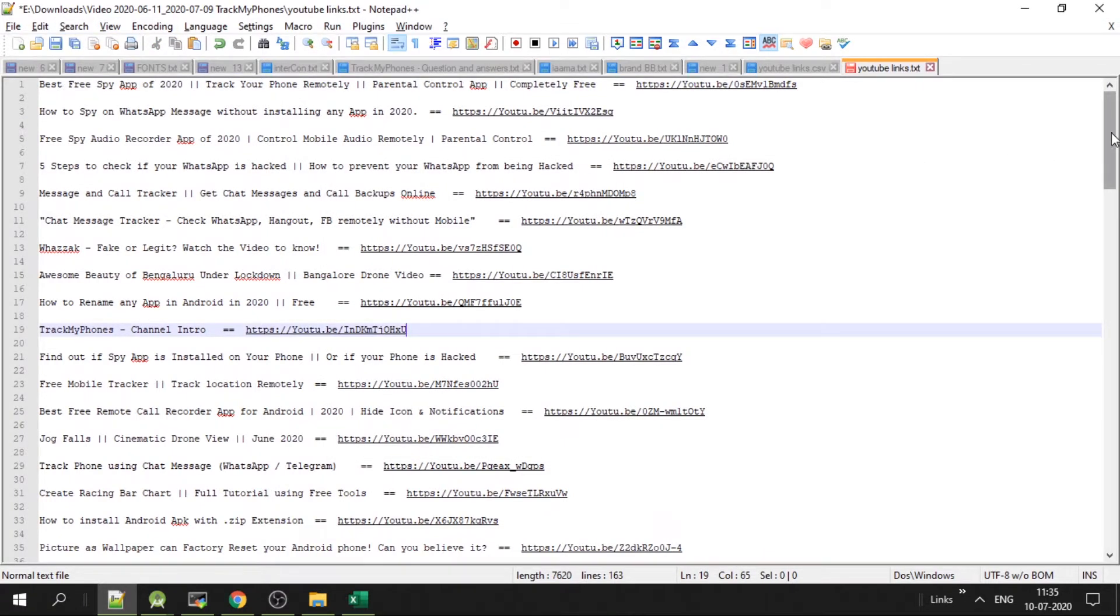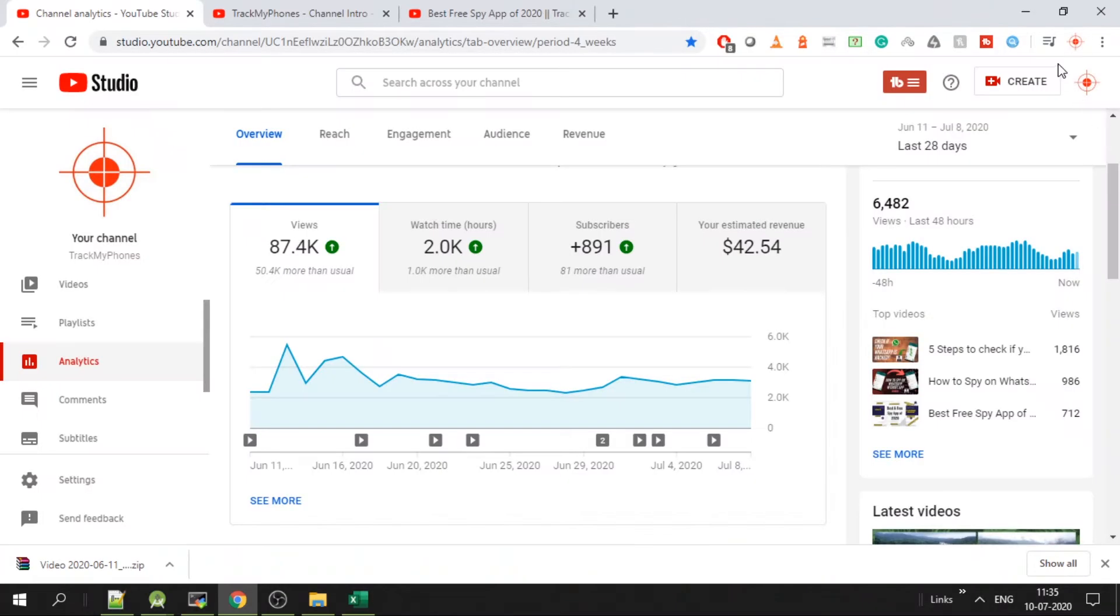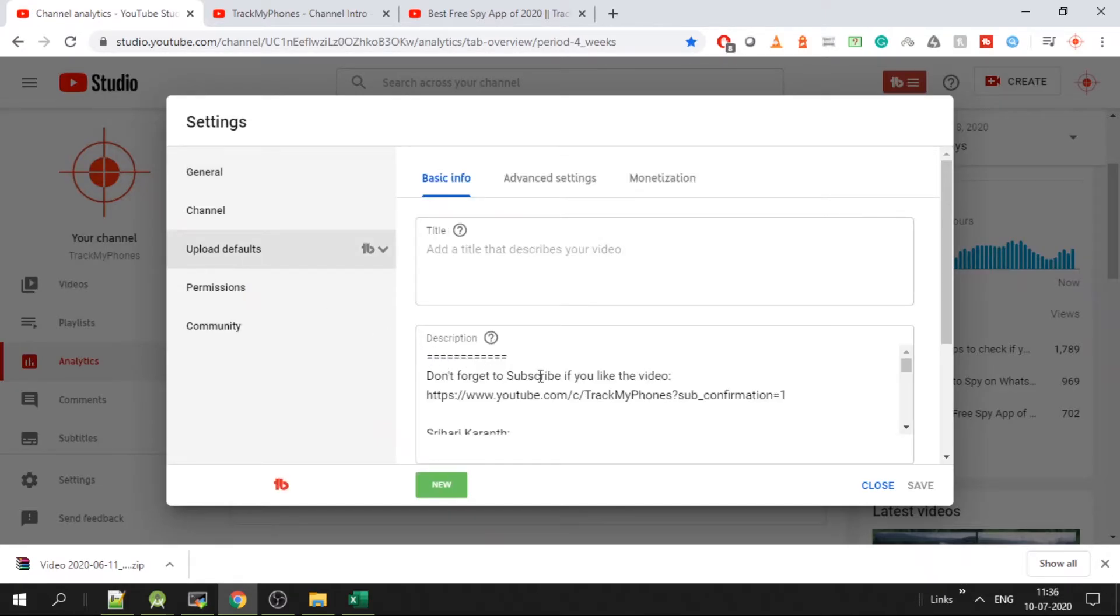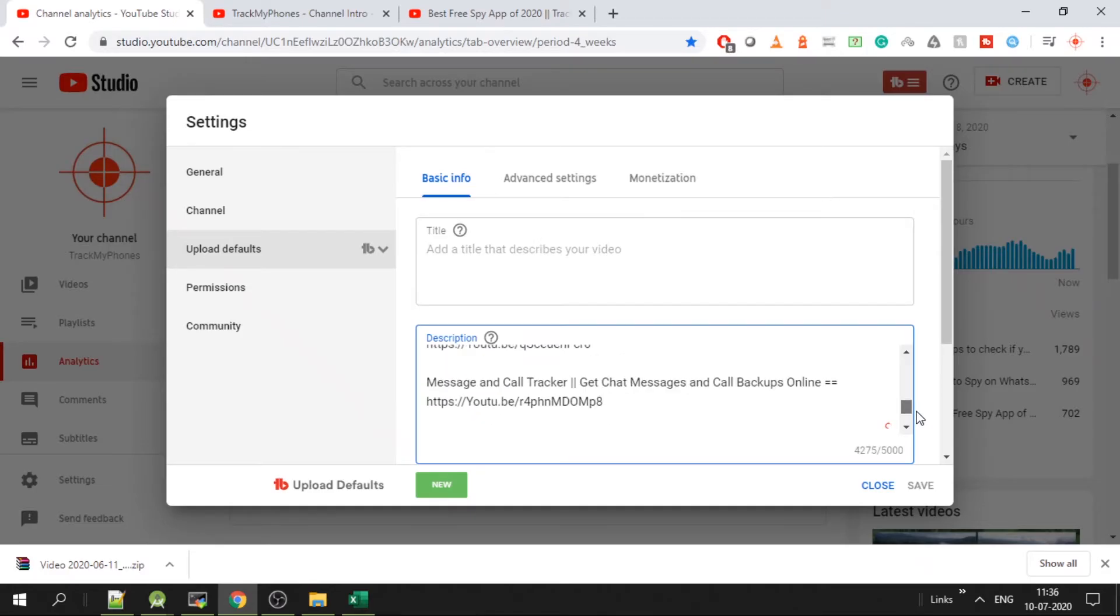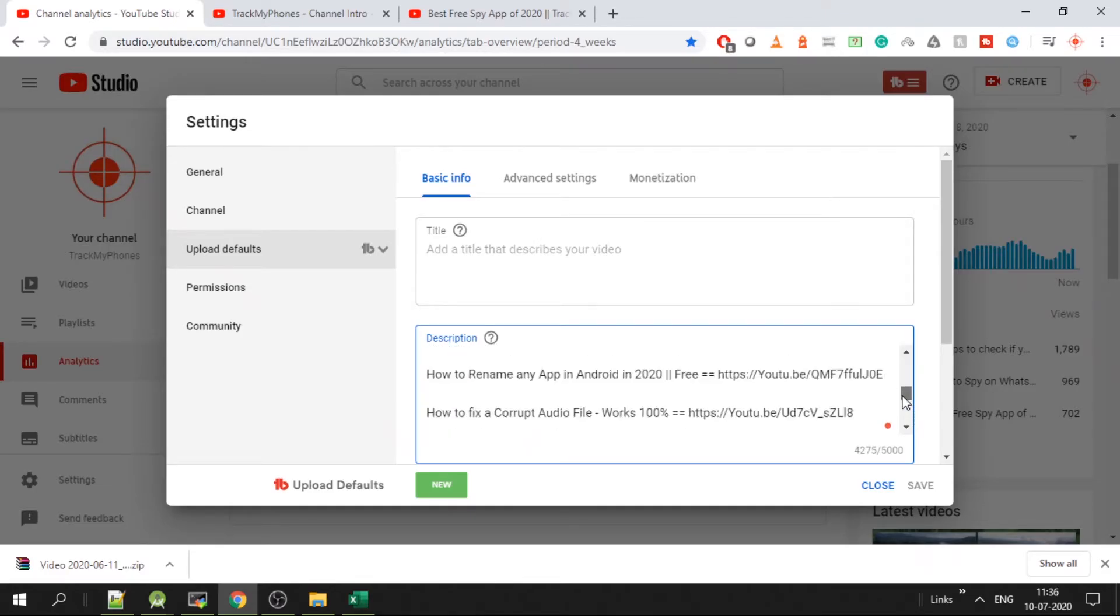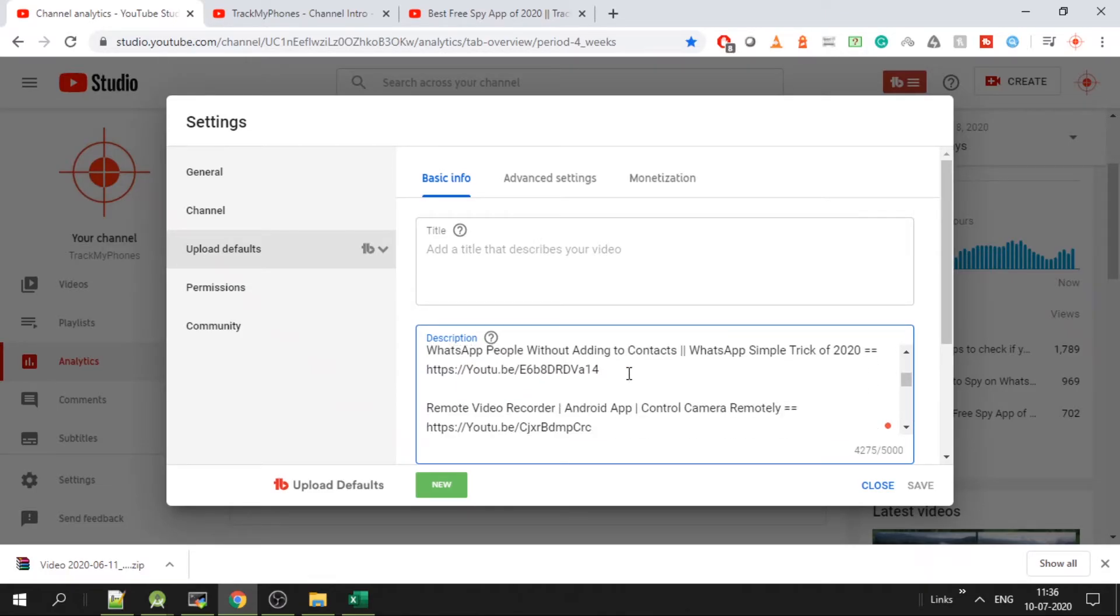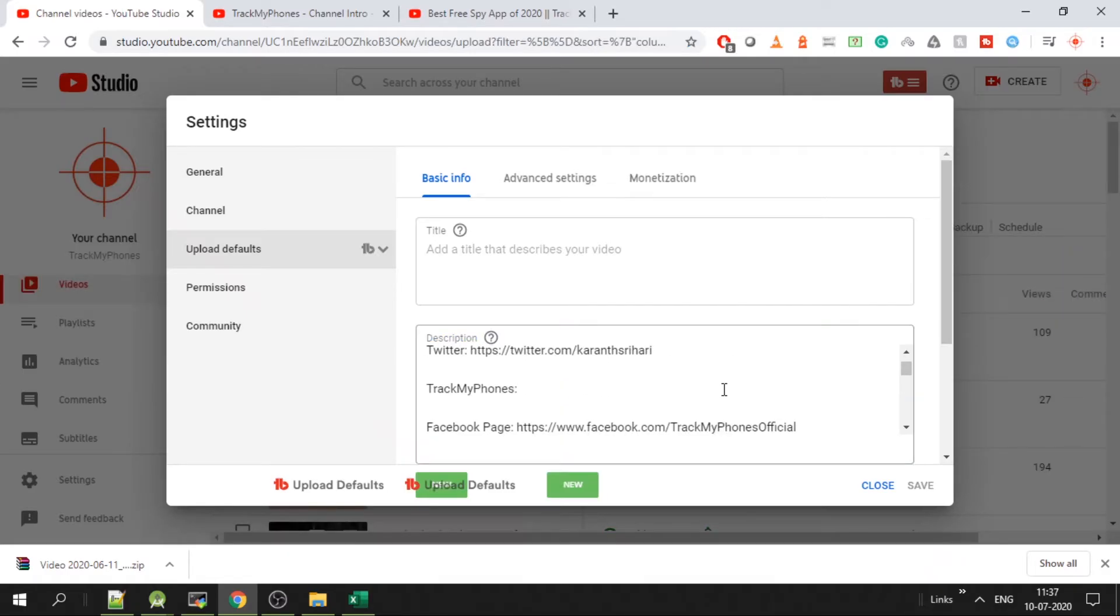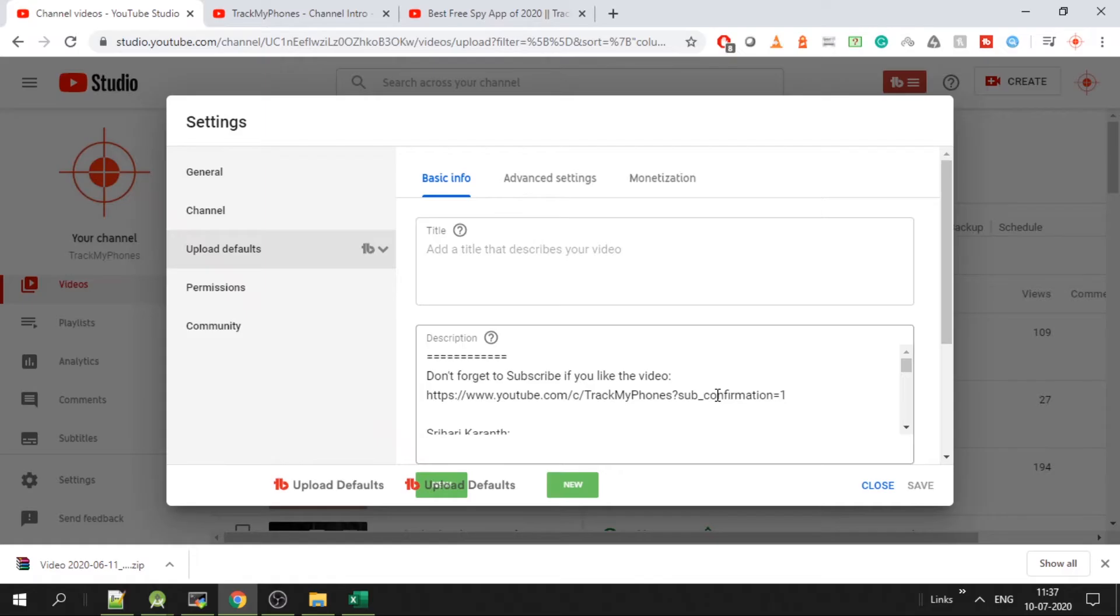Now to make sure your all future videos will have these links by default, go to settings, go to upload defaults, and paste all the video links here. So that any new video that you create will have all these links to your older videos. This will be applicable only to the new videos that you create.